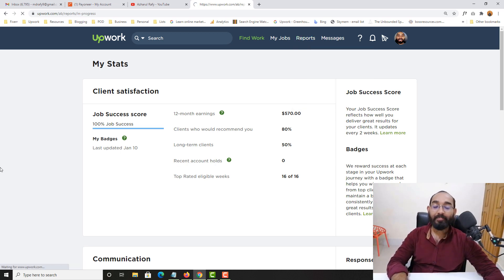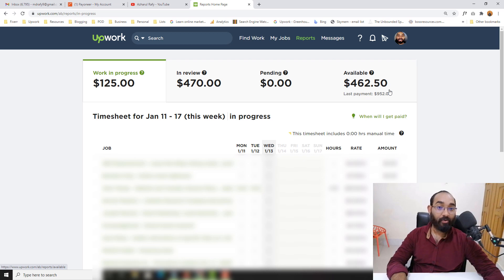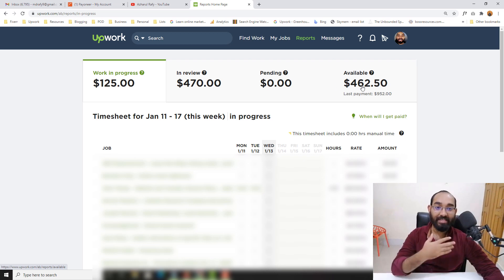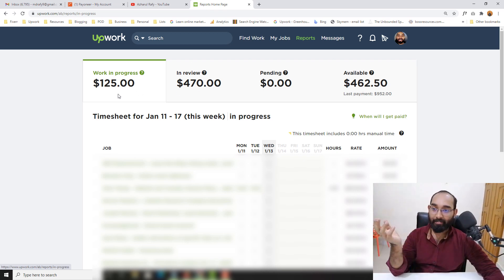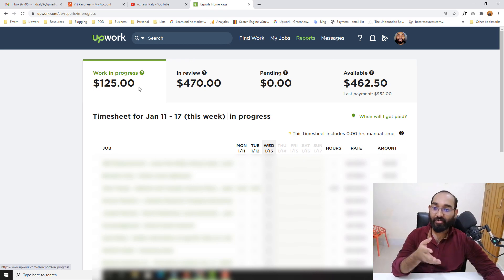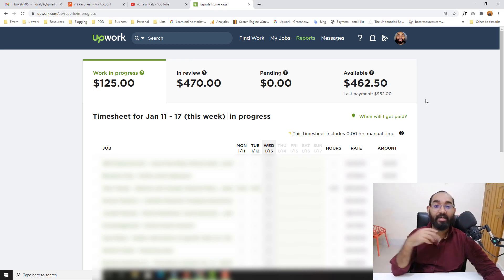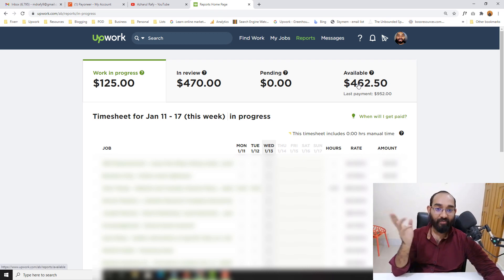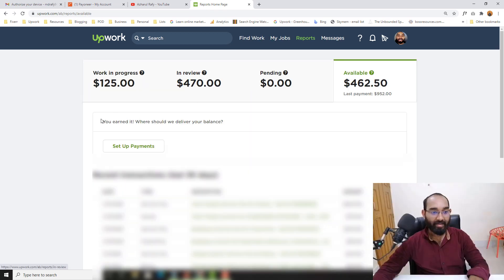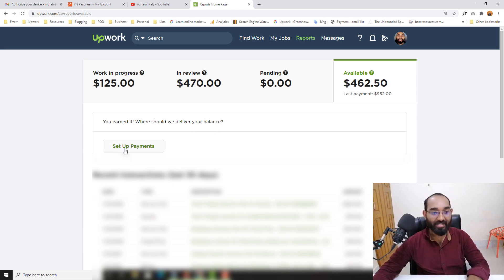Going to the overview — as you can see, I currently have an available amount of 462 US dollars and I'm going to make the withdrawal of this amount. I'm currently working on a few jobs, earning these amounts: 470 is in review and 125 is in work in progress, so that amount will hopefully increase. Let me click here — 'You earned it. Where should we deliver your balance?' Now let's click on 'Setup payment.'